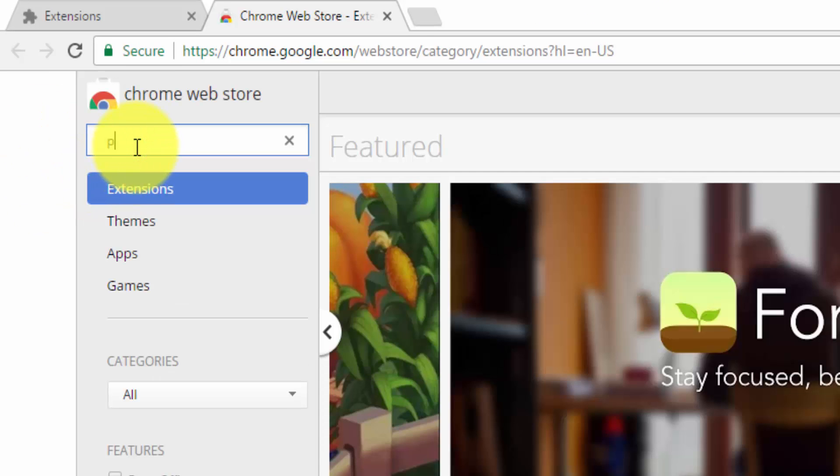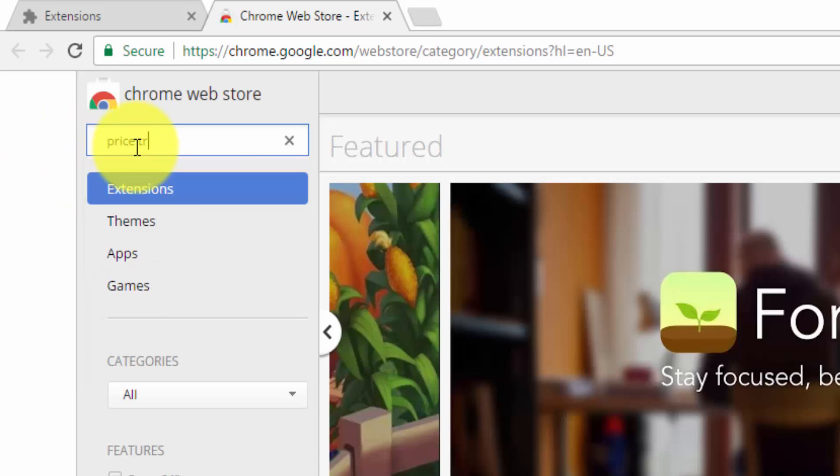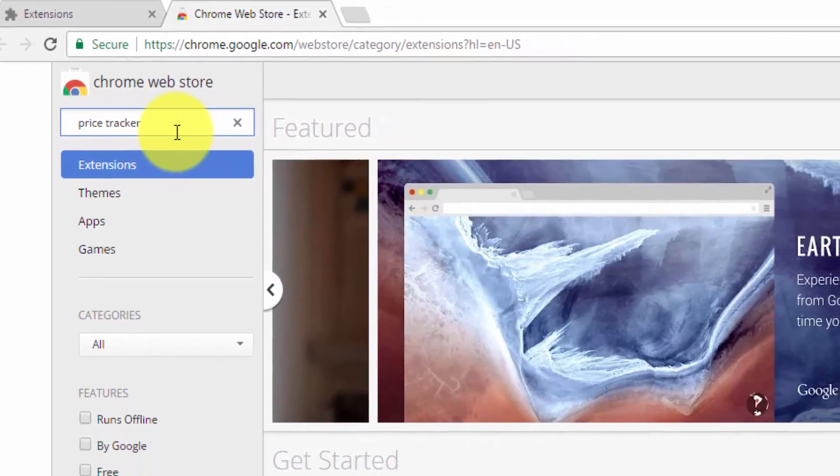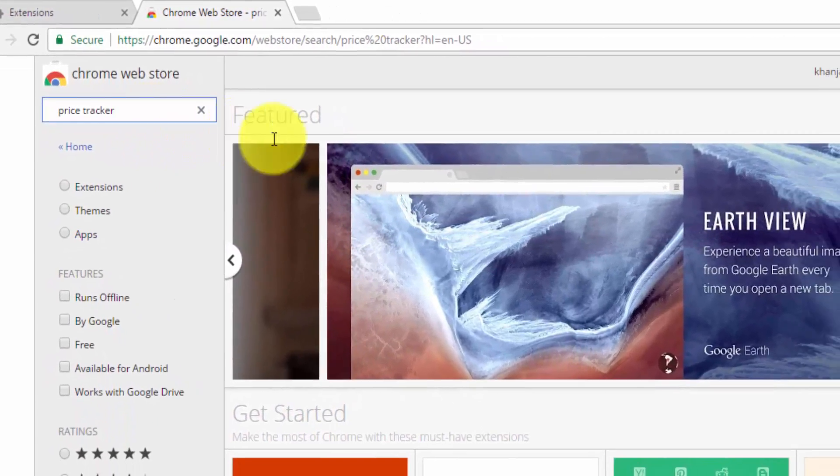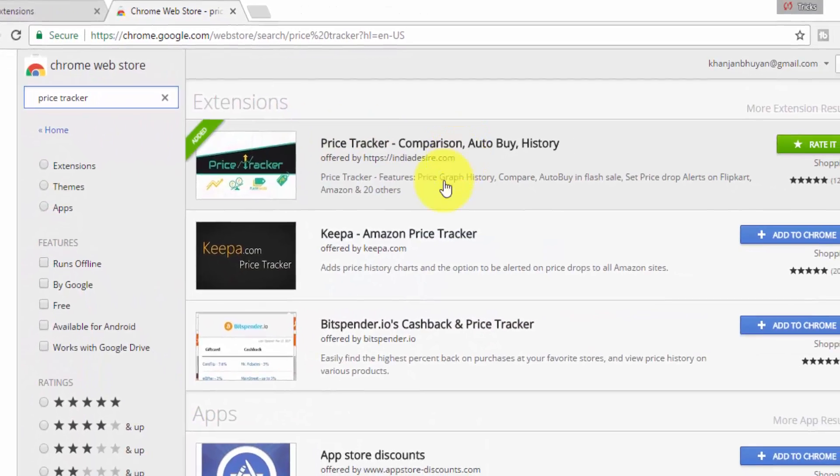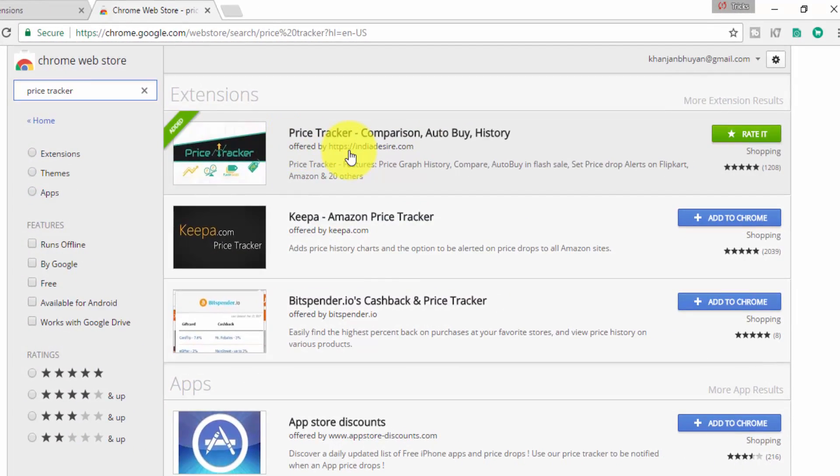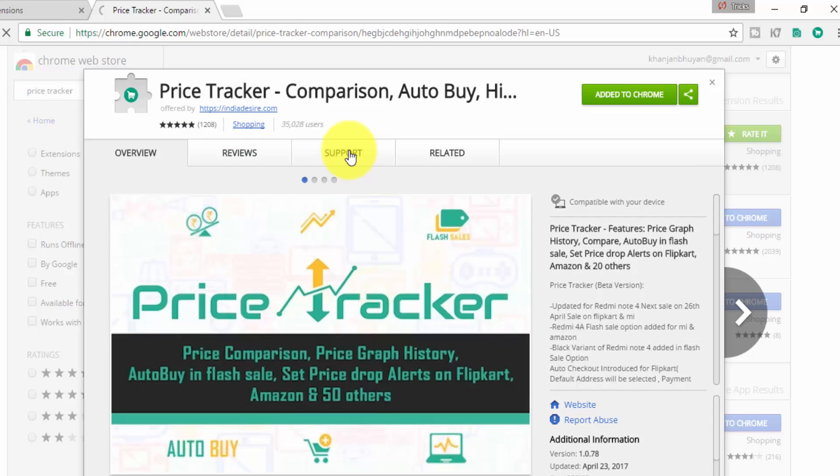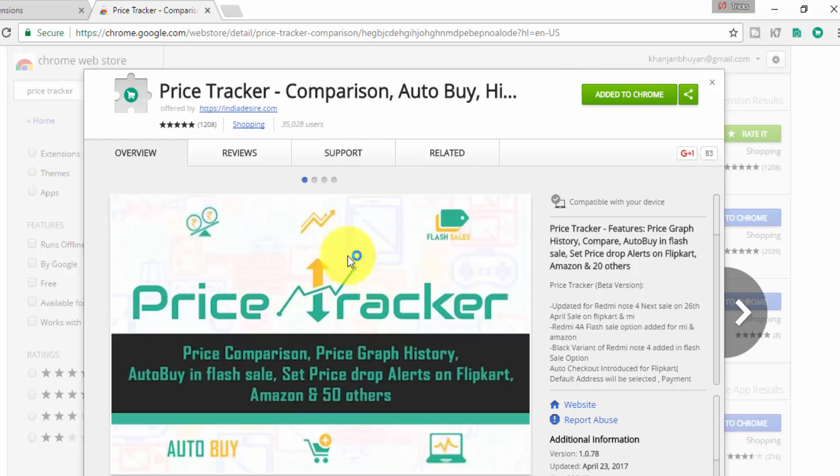I already installed the extension. Then go to Get More Extensions. Type in here Price Tracker and search.